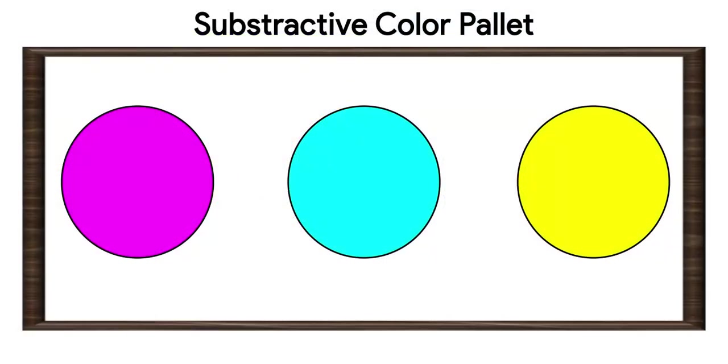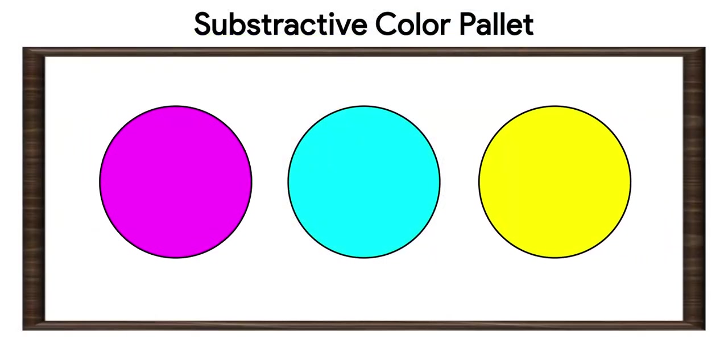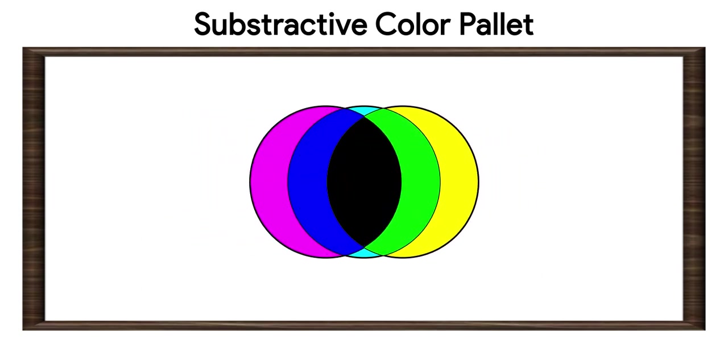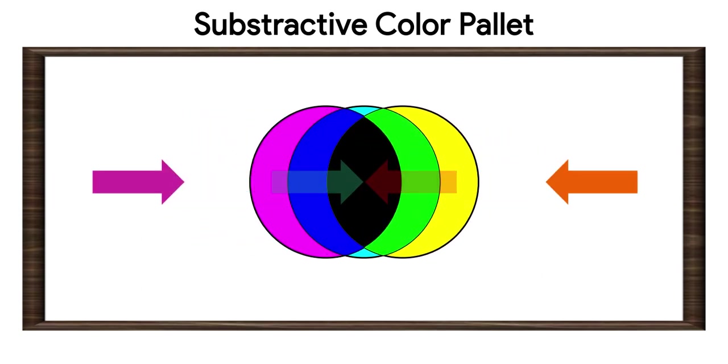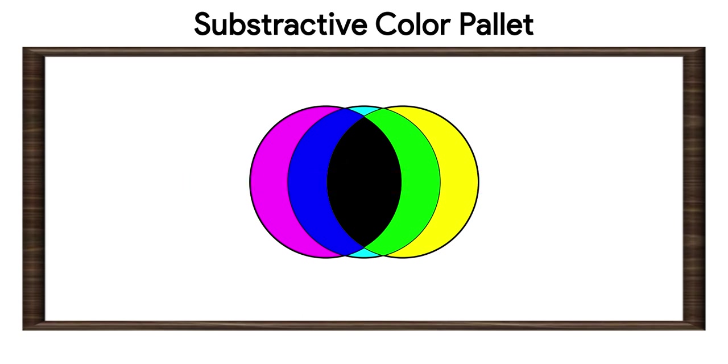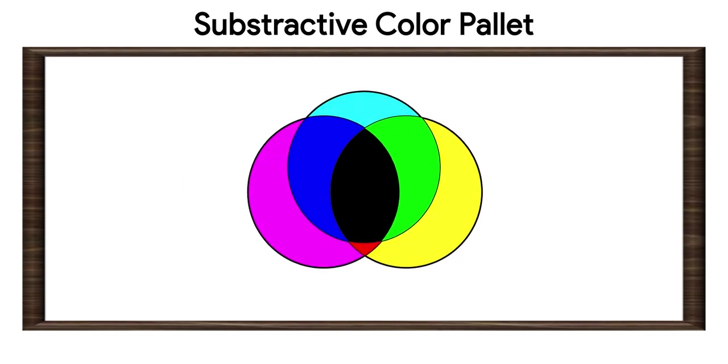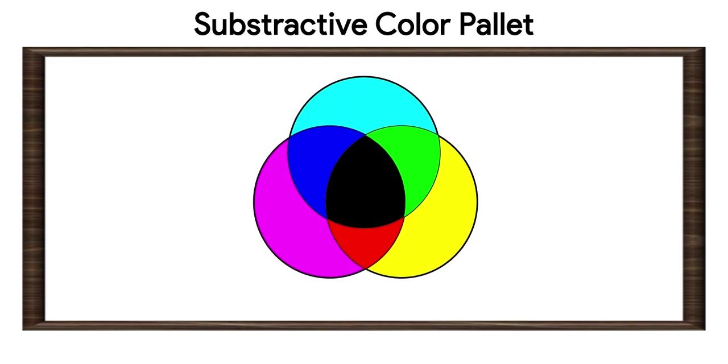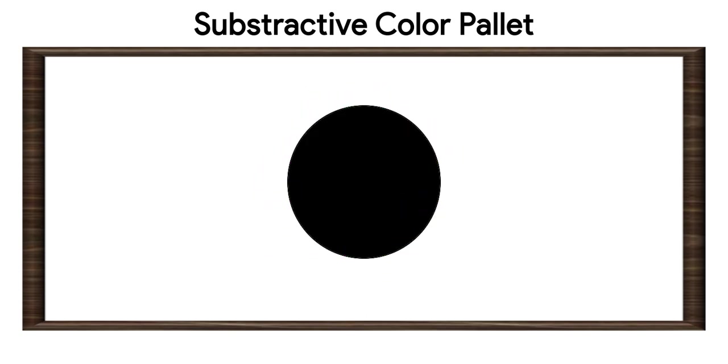When all colors of subtractive color palette are added together, it makes black, as all color absorbs some part of incident light. In subtractive color palette, all base colors when added together makes shade deeper, and adding all together makes pitch black, the deepest shade.